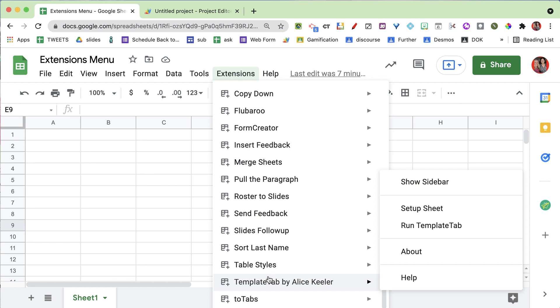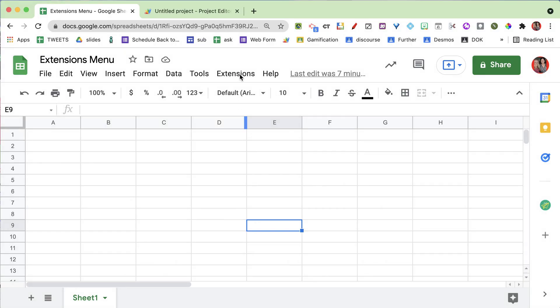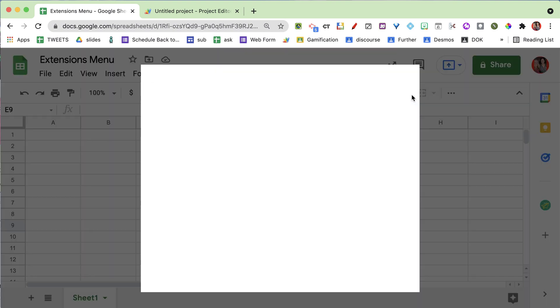Let's look at a couple I've created. I like to code, so if you get add-ons, you can find some I made. Go to the extensions menu, then add-ons, and get add-ons.